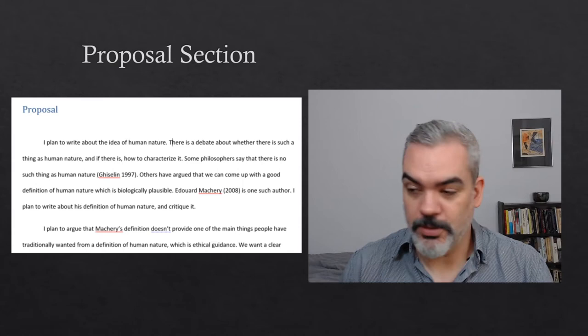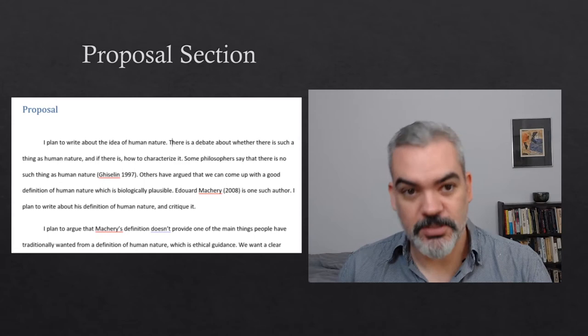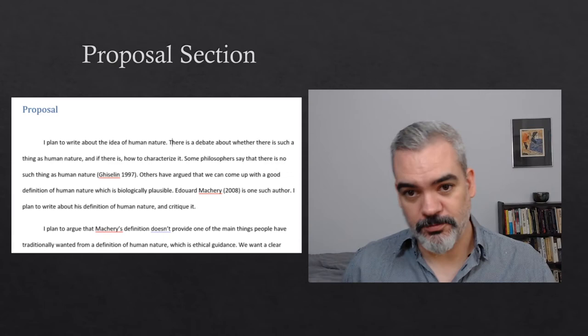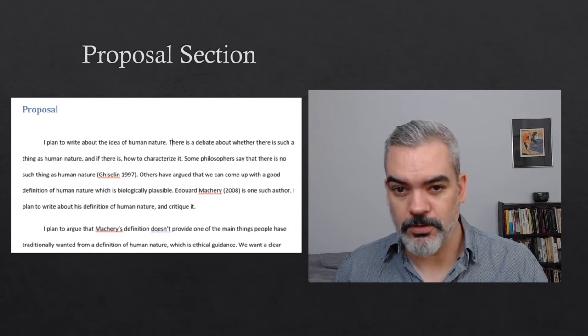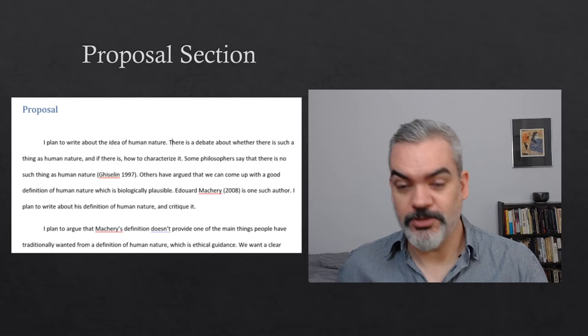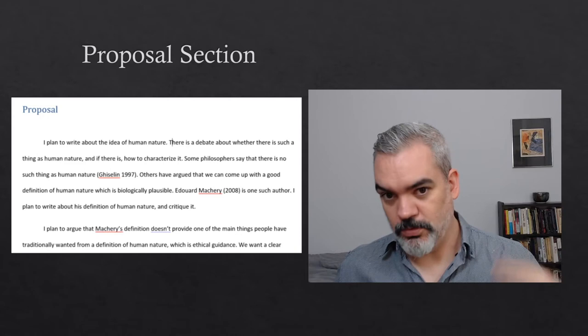You can see I use 'I' — please go ahead and use 'I'. I'm basically just laying out what the rough plan is: 'I plan to write about the idea of human nature.' Then I get into more detail — what's at stake in the debate about human nature and how to characterize it, different people who've talked about it, and then what I think I'm going to argue. None of the details you provide will be something your TA holds you to; they're not going to check that you said exactly what you said you would.